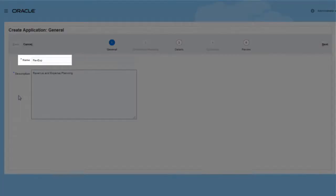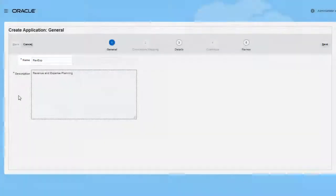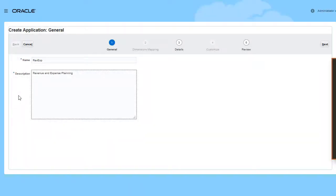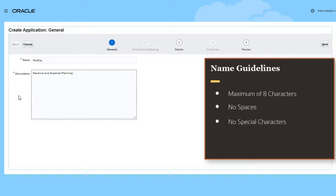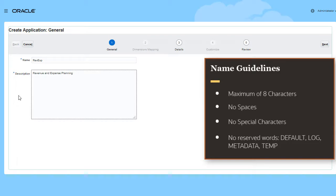On the General page, enter a name. It can contain up to eight characters. You can't use spaces, special characters, and reserved words such as default, log, metadata, or temp.